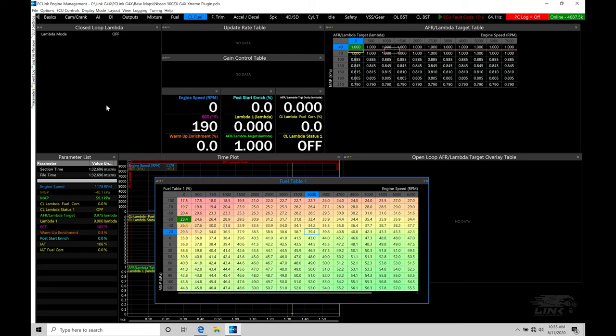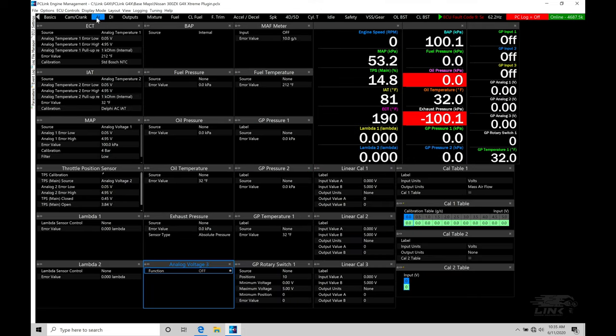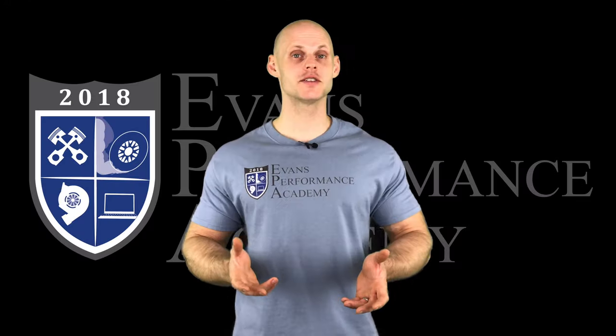Let's actually take a look at setting up our narrow band sensor first, then we'll talk about our wide bands, which is what we want to use. The narrow band is our least desirable choice, but I still want to cover it so it's very clear how to work with a narrow band sensor. So if we go into our analog inputs, we're going to go and set up our narrow band sensor within there.